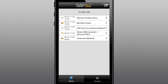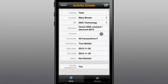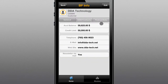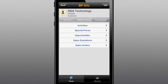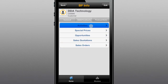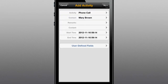From the convenience of your iPhone or iPad, you can quickly view your to-do list, drill into an activity, and see detailed information about the business partner, pricing, opportunities, quotes and orders, and more. Adding an activity on the fly is easy too.